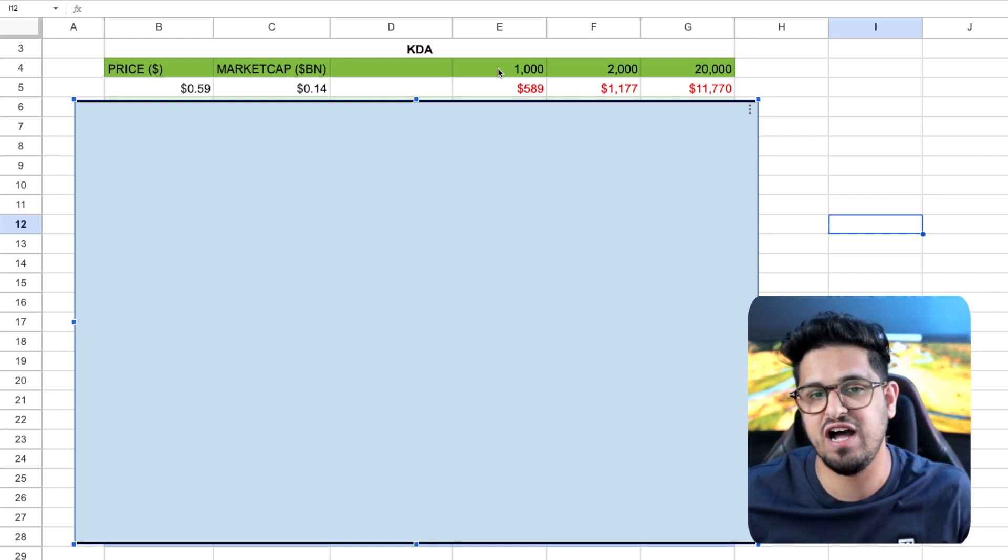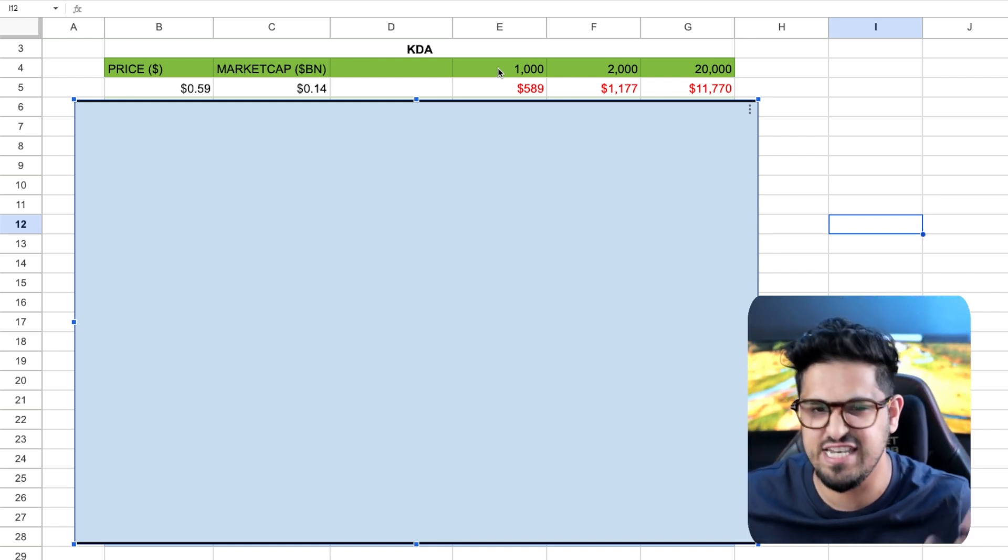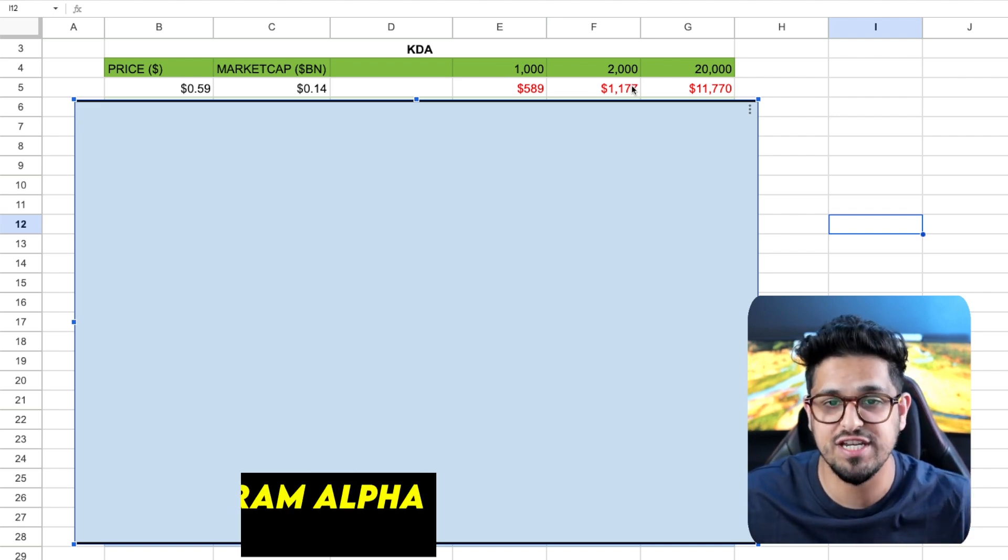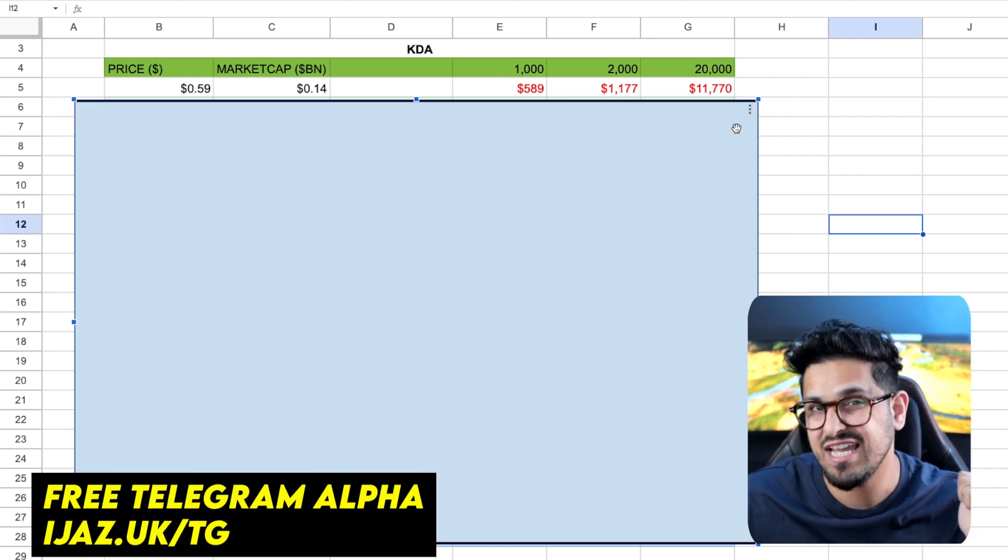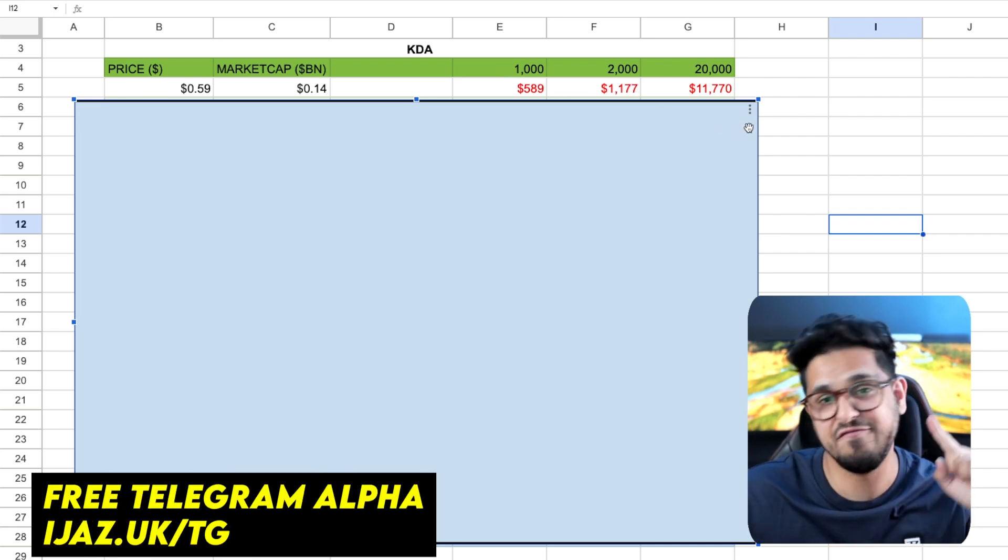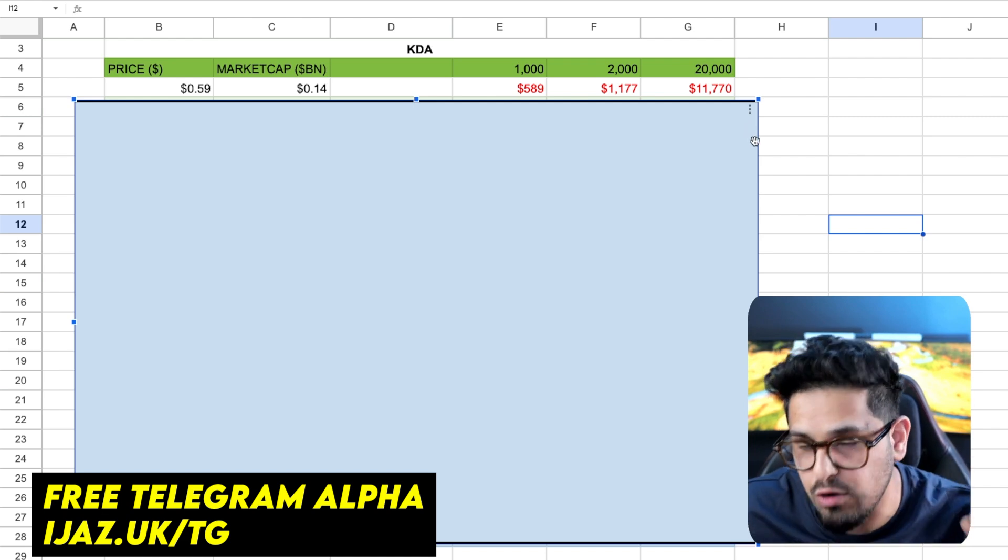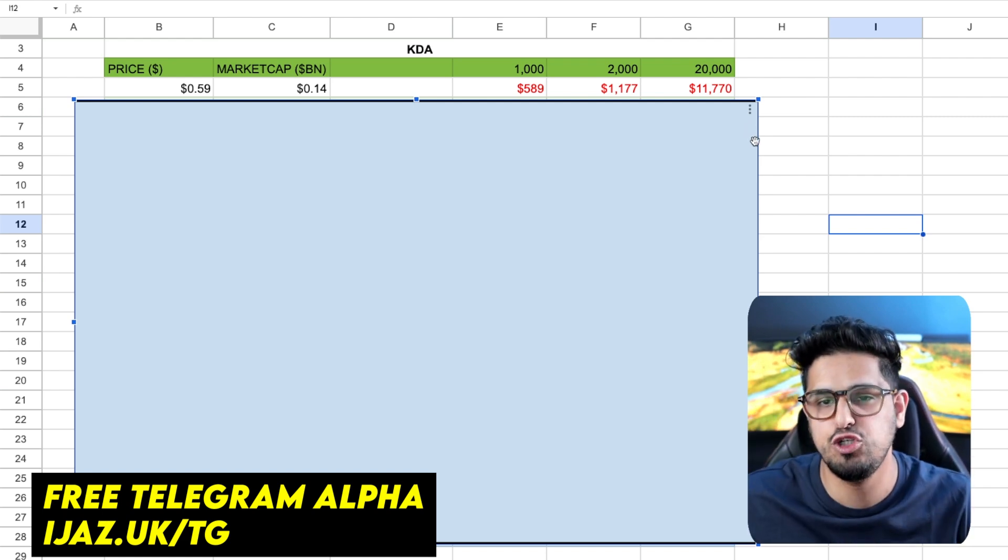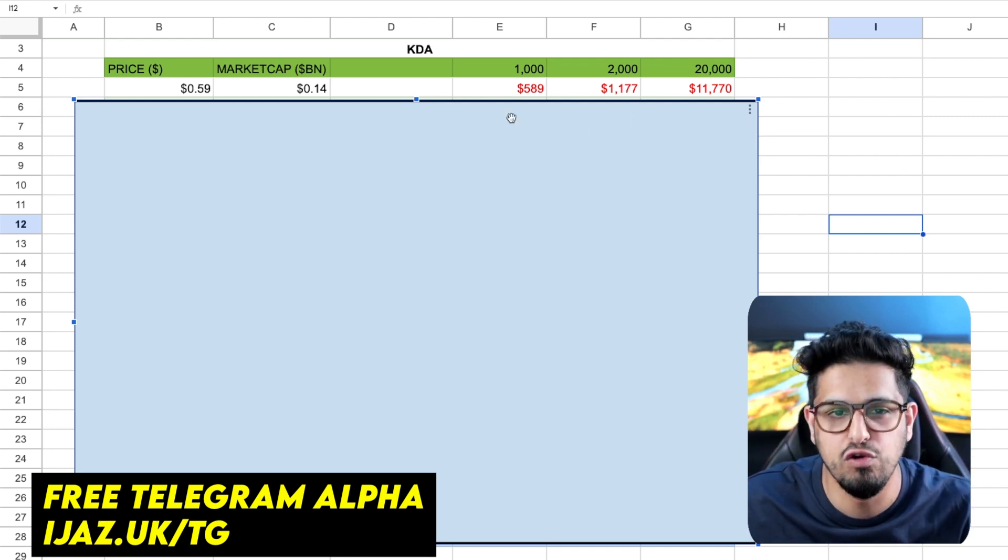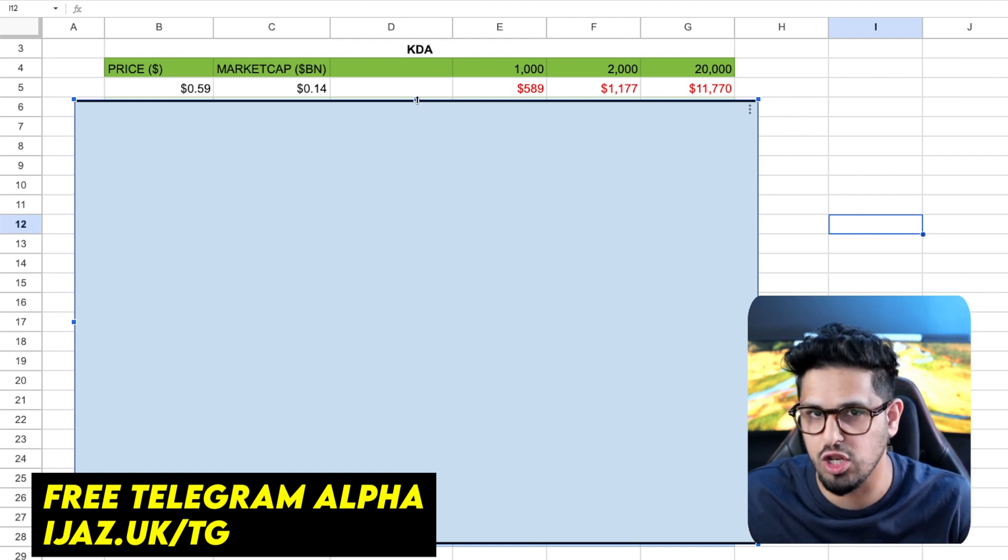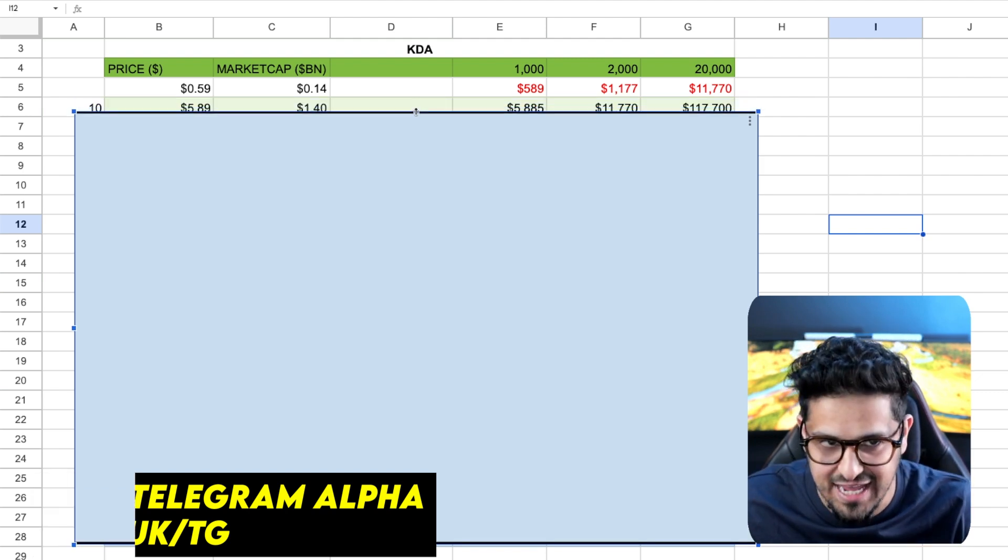To buy 2,000 Kadena tokens, it's going to cost you just over a grand. And for 20,000 Kadena tokens, it's going to set you back just over 11,000 US dollars today.